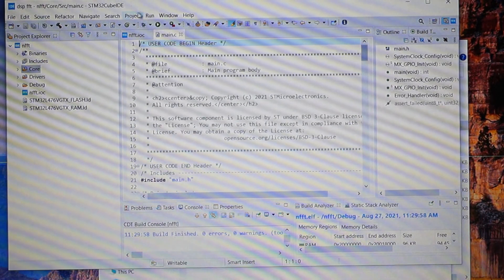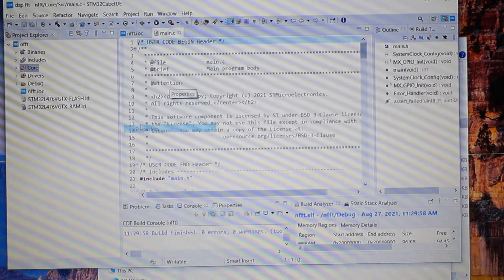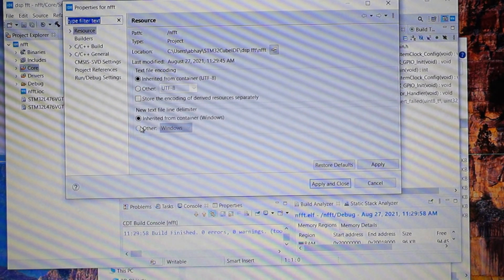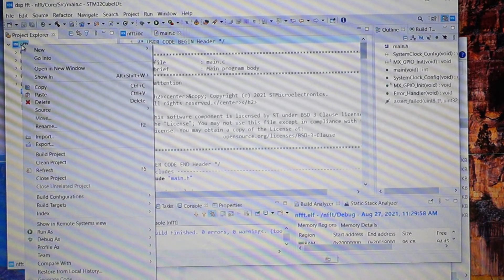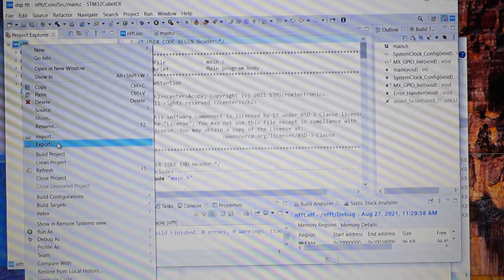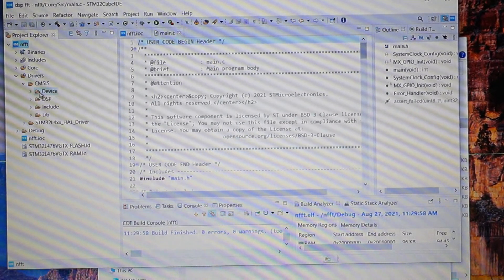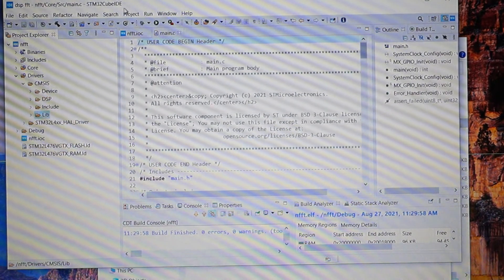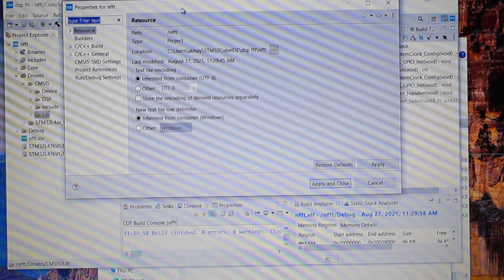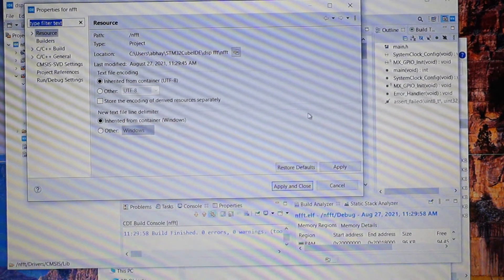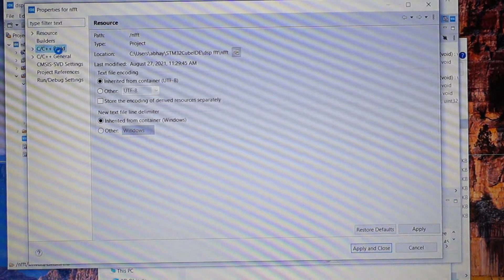Go into STM32CubeIDE, open your project, and select Properties. Before doing that, right-click and refresh the project. If you select your CMSIS you will now see a DSP folder and a Library folder. Go to Project Properties, make the window a bit bigger, then go to C++ Build.